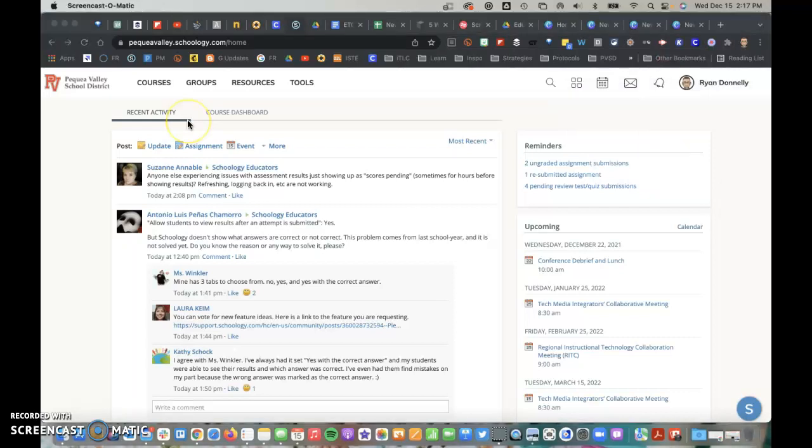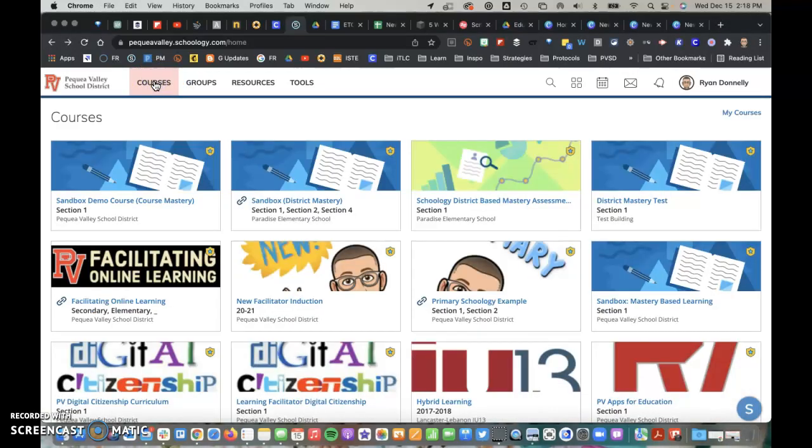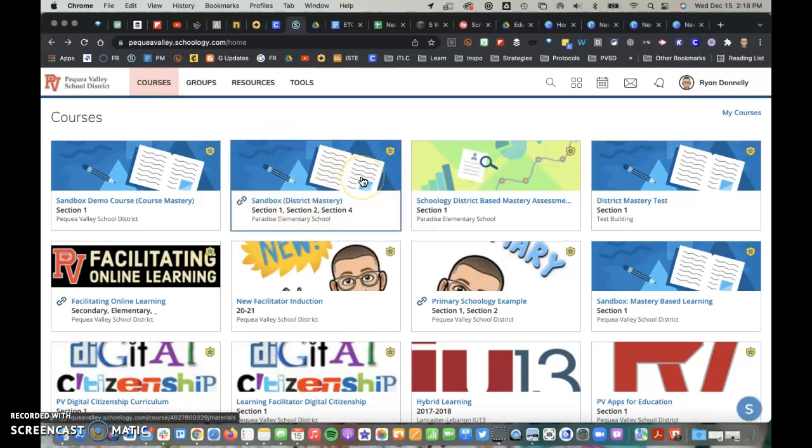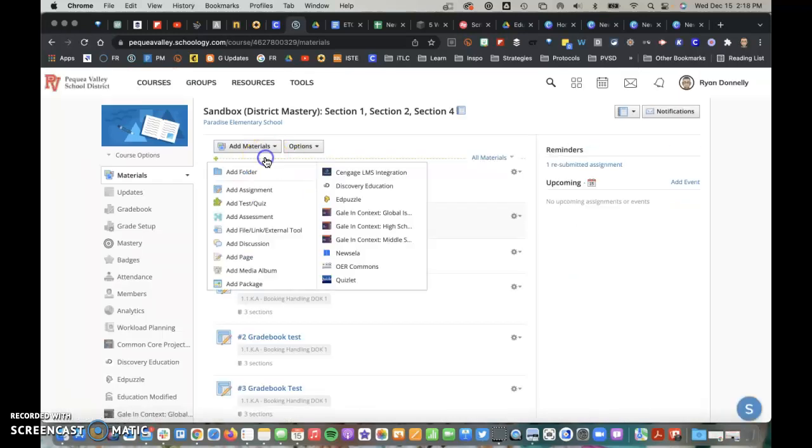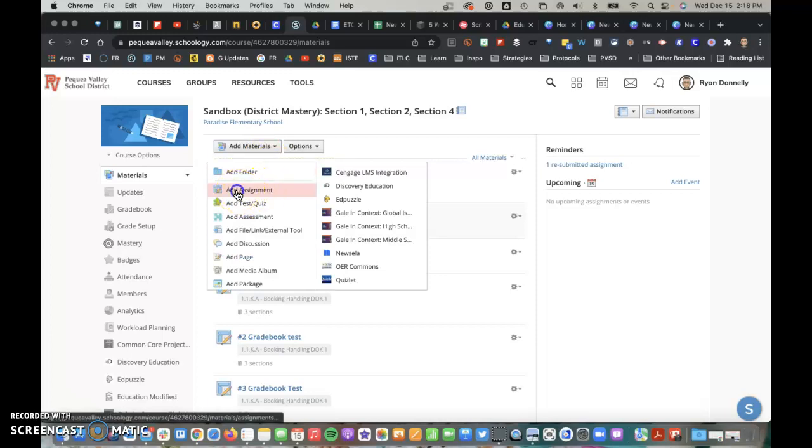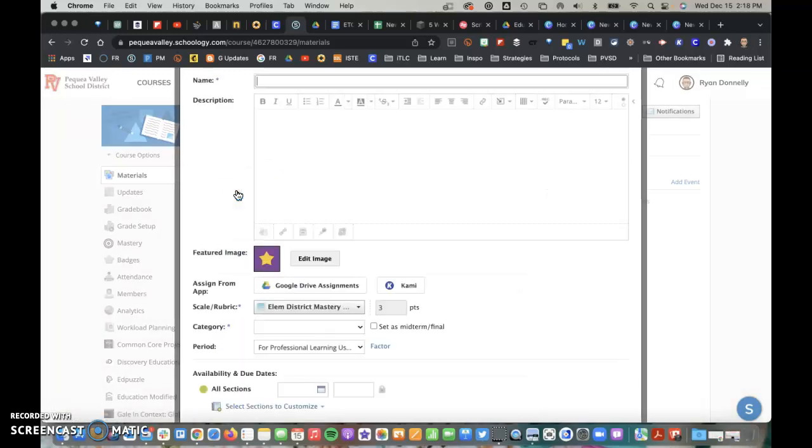I'll create a tutorial on how to make your first assignment in a Schoology course. I'll click Courses, go to an Example Course, use the Add Materials, and add an Assignment.